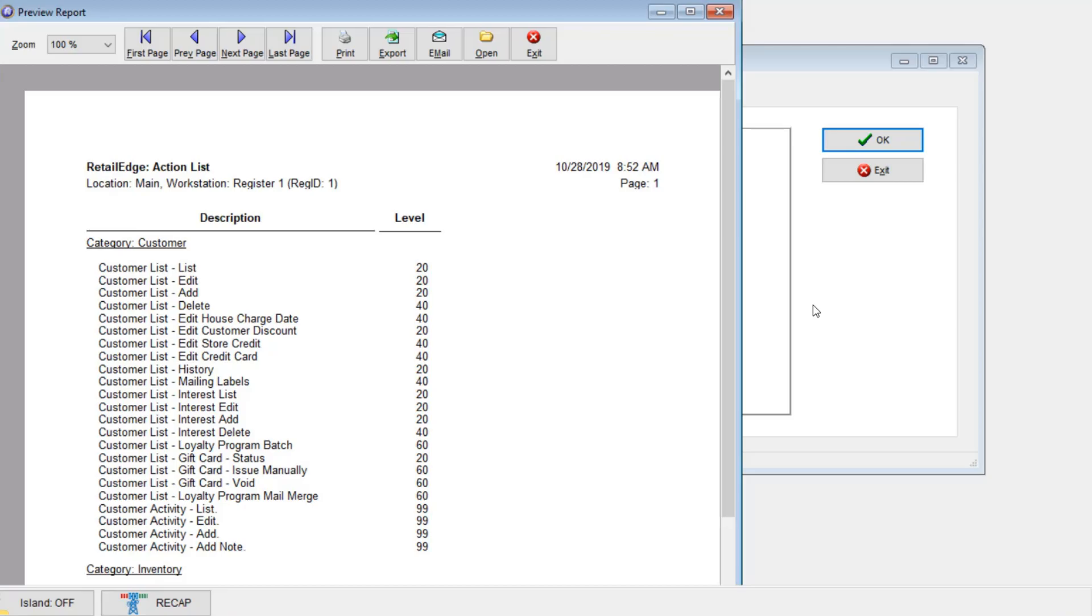This is why planning out your security structure before implementing it is important. We have a predefined structure of 20 for clerks, 40 trusted clerks, 60 supervisors, 80 managers, 99 is the admin owner level access.